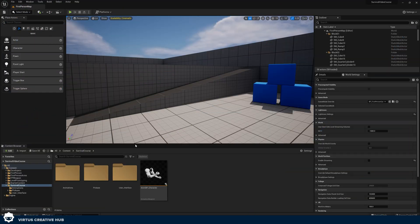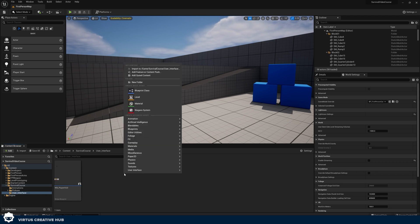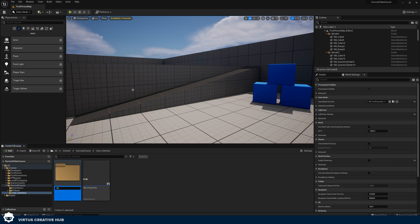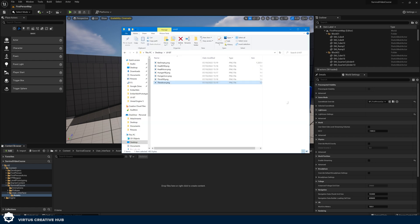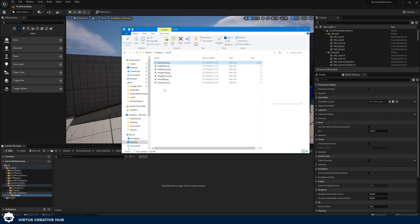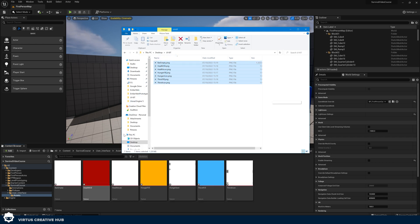Inside of Unreal Engine the very first thing we need to do is import those graphics. We can do this by going over to our user interface folder. Inside of here, right click in the content browser and add a new folder and give it the name 'assets'. Double click on this to open it up. What you should have — which I've made available on my website — is access to the UI kit for the heads up display that I've made. We're going to take all of these assets and import them into the engine by dragging and dropping.